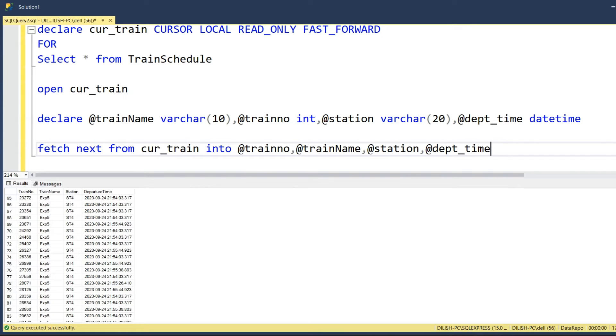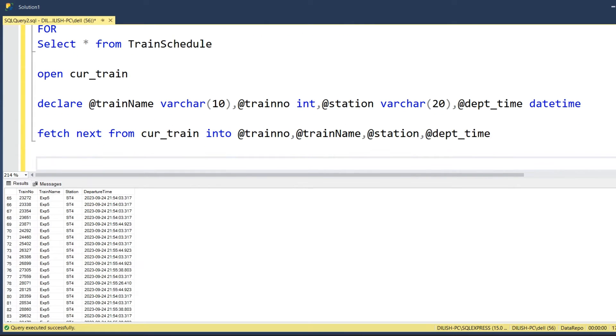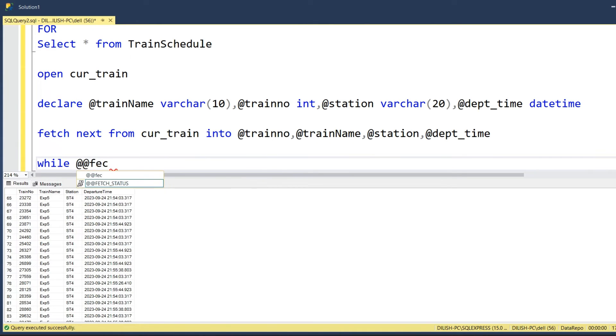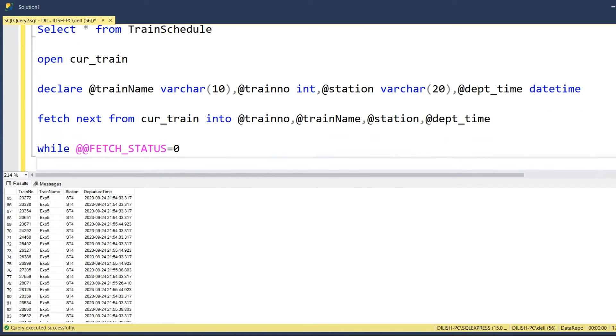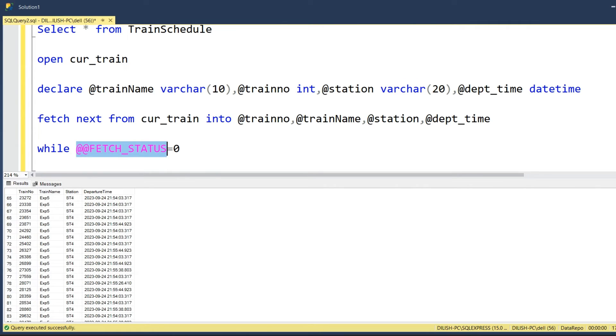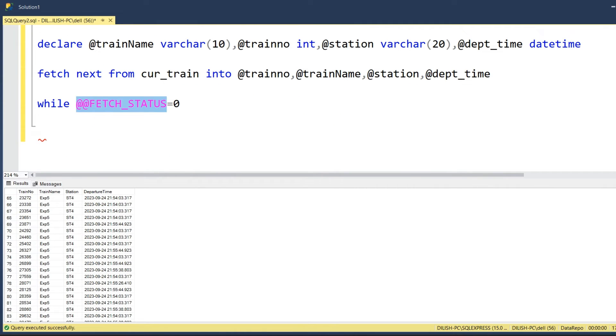To iterate this record set, we need a while loop. We will define a while loop, and there's a system variable called @@FETCH_STATUS. Fetch status will give us the result of this fetch instruction. If it is successful, it will be a zero value. If it's a non-zero value, then it is a failure.